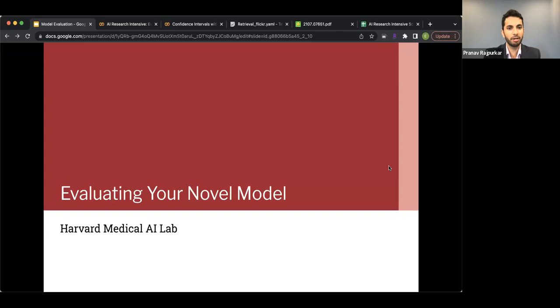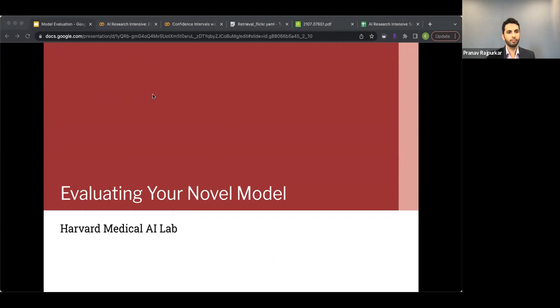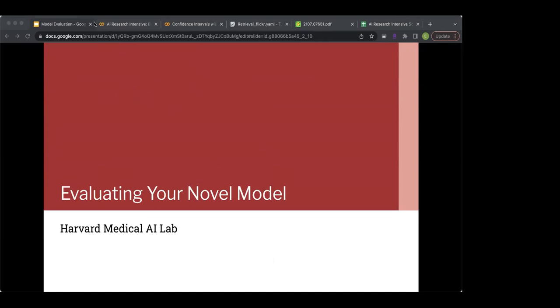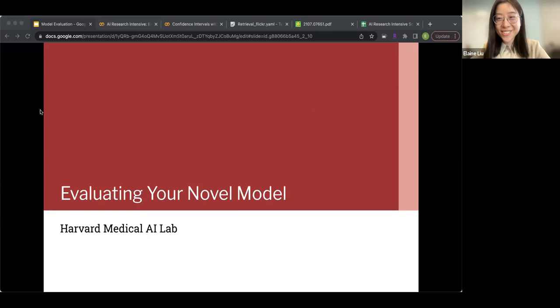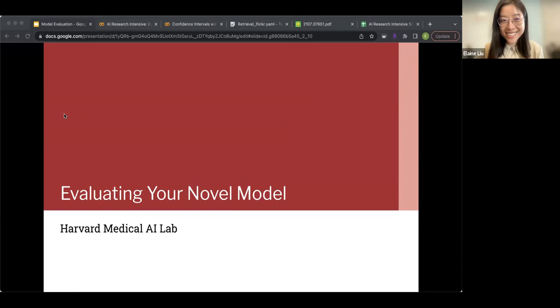I'm delighted to present our next speaker. The next part of our intensive is on evaluating your novel model, an important part of the research process — so much so that we have not one but two speakers for this upcoming lecture. This will be done jointly by Elaine Liu and Shao Liang. Hello everybody, good afternoon and welcome to our evaluating your novel model section of our intensive. My name is Elaine and my partner Sally and I have the great honor today to be walking through this very exciting lecture.